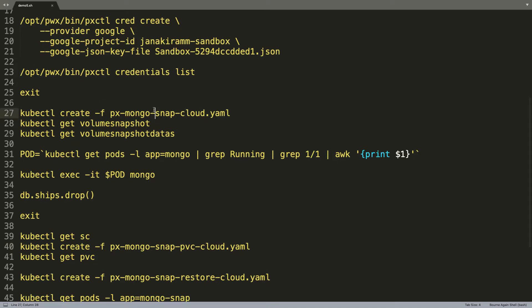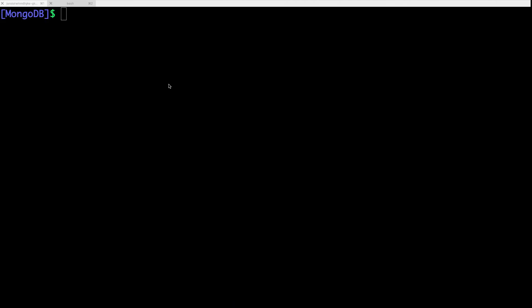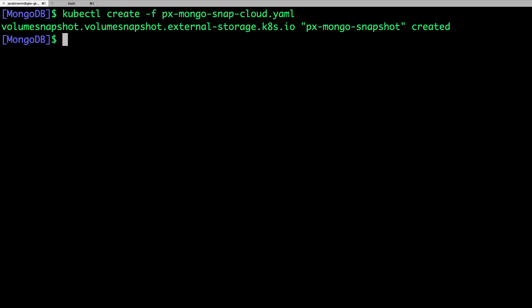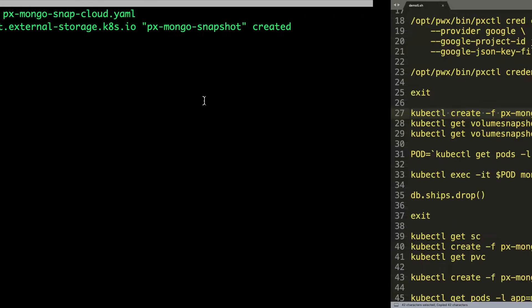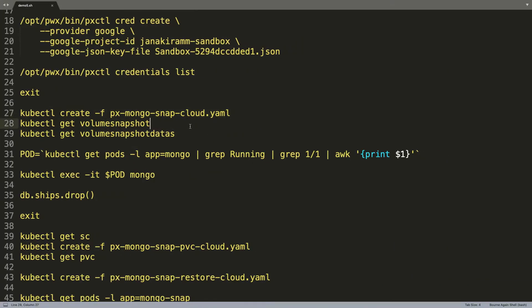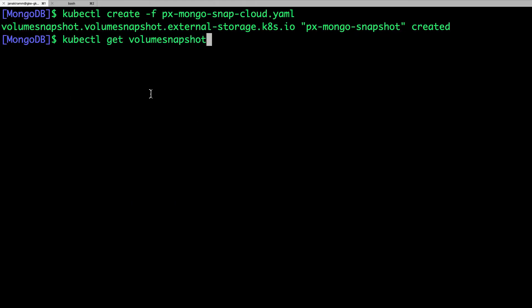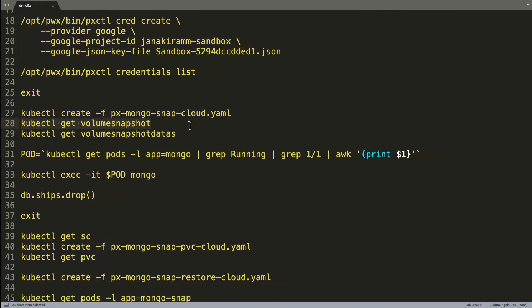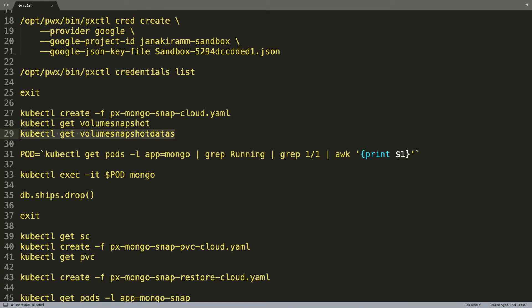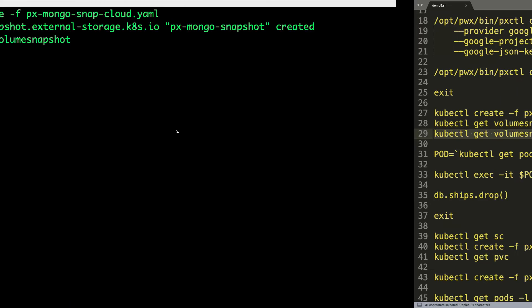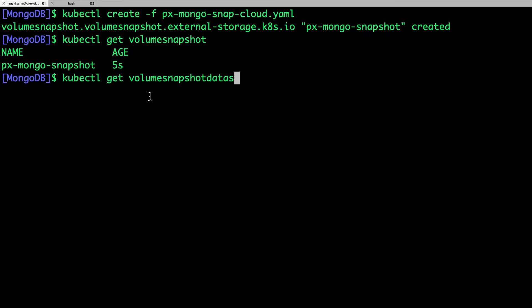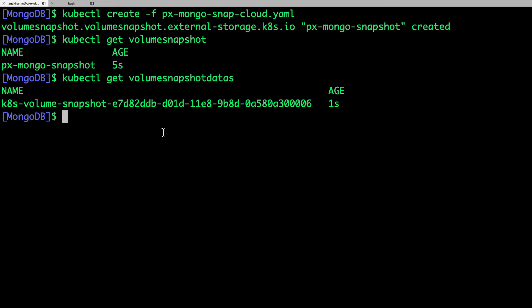So, with that in place, we are all set to create the cloud snapshot. So, let's go ahead and create the snapshot. So now we can verify by running get volume snapshot. So we now have a new snapshot.